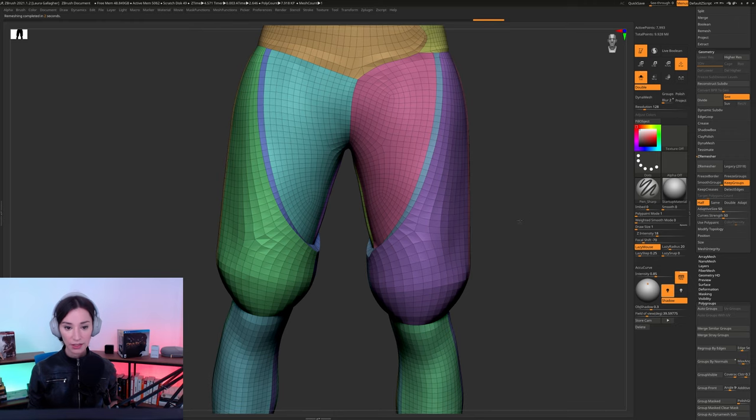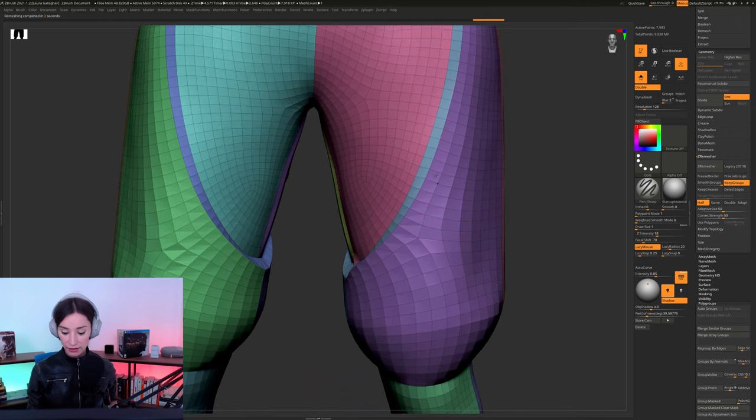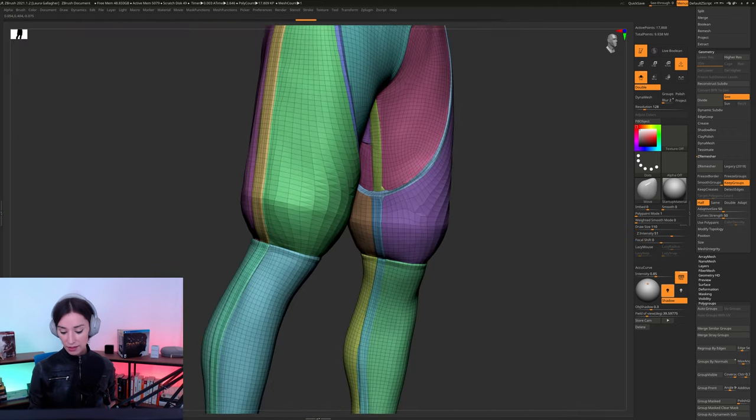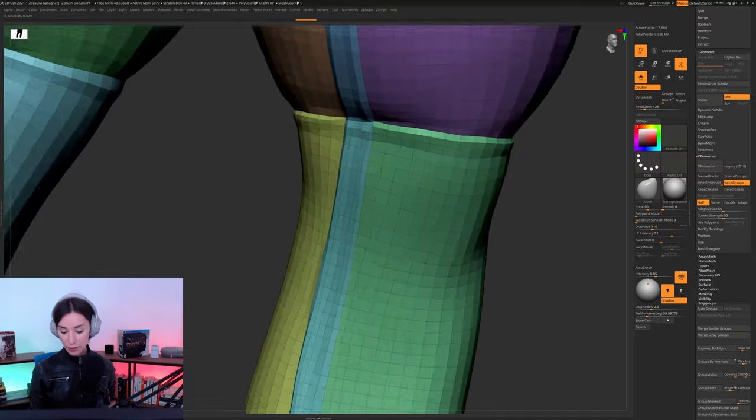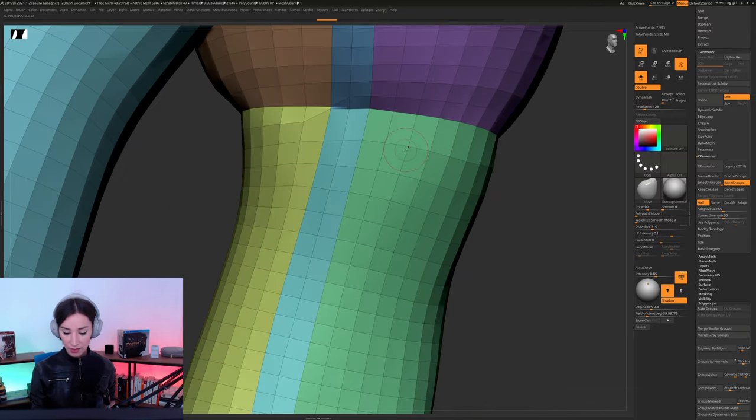All right, here we go. Yeah, that looks a lot cleaner. It still looks pretty good, you know? Like, let's take a look at this here. You know,